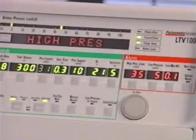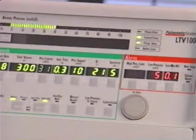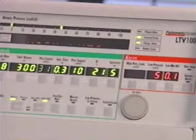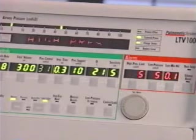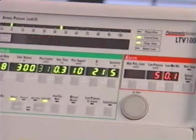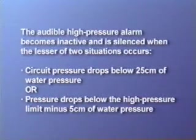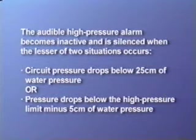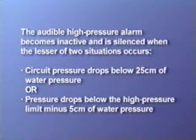The high pressure alarm occurs when the circuit pressure exceeds the high pressure limit setting. When this alarm occurs, any inspiration in progress is terminated and the exhalation valve is opened. The high pressure message is flashed in the display window, the high pressure limit control display is flashed, and the audible alarm sounds. If the high pressure alarm condition persists for more than three seconds, the turbine is stopped to allow the circuit pressure to evacuate. The audible high pressure alarm becomes inactive and is automatically silenced when the circuit pressure drops below 25 centimeters of water pressure or below the high pressure limit minus 5 centimeters of water pressure, whichever is less.